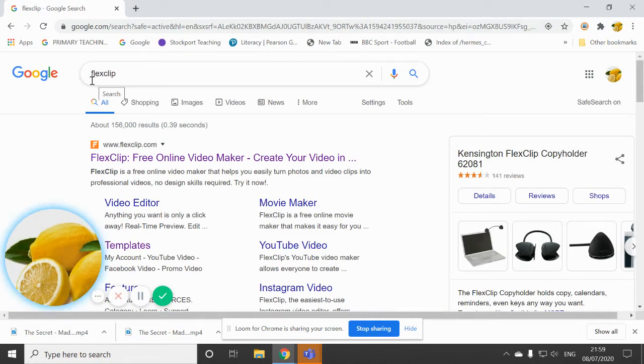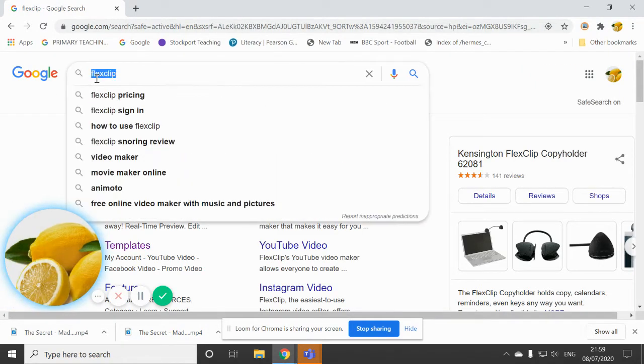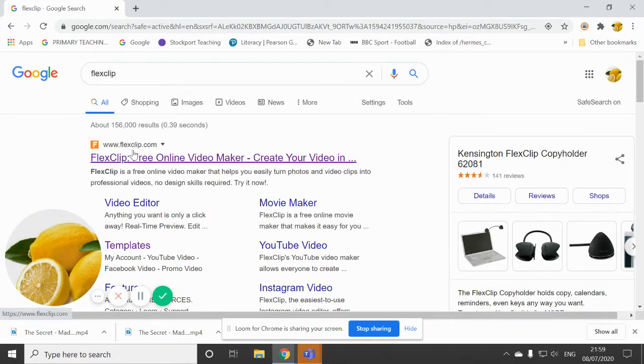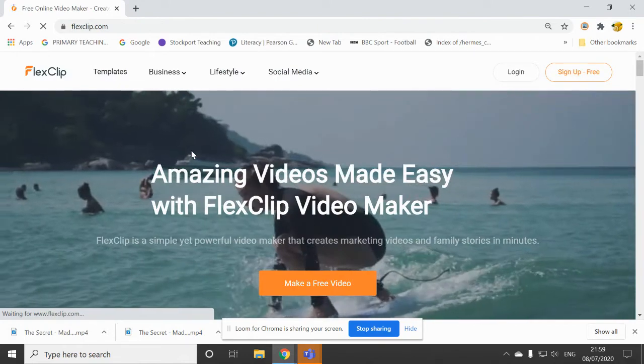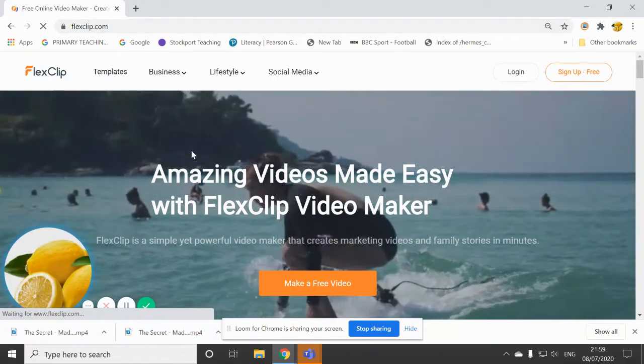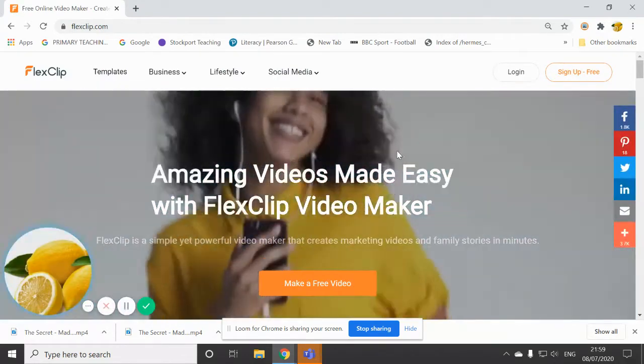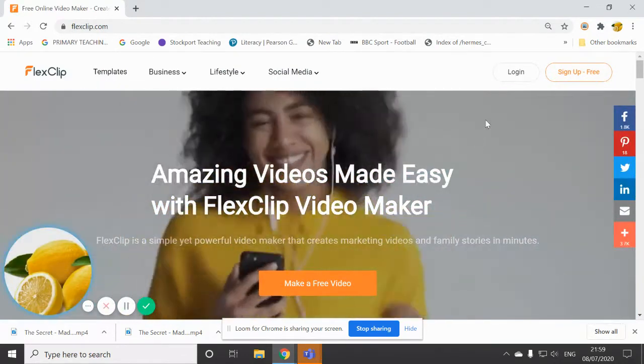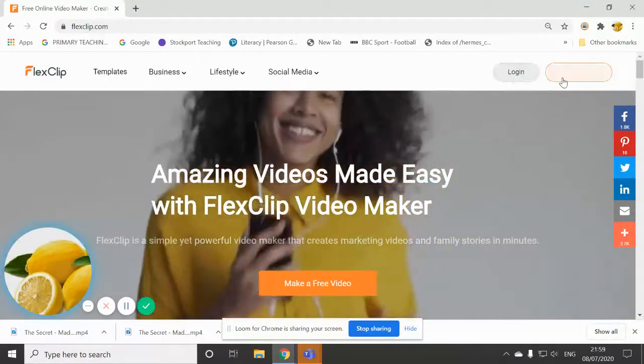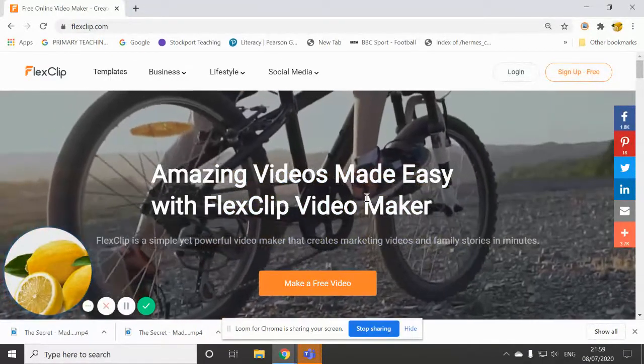So you go to Google and you type in FlexClip and you choose the top link. Once you go to the homepage, you're presented with this login or sign up option.